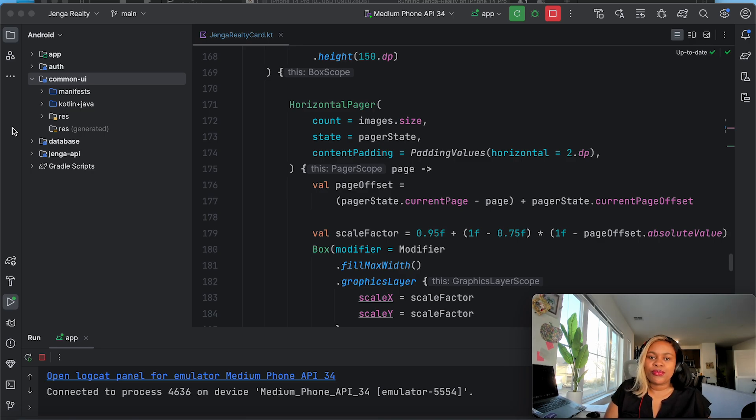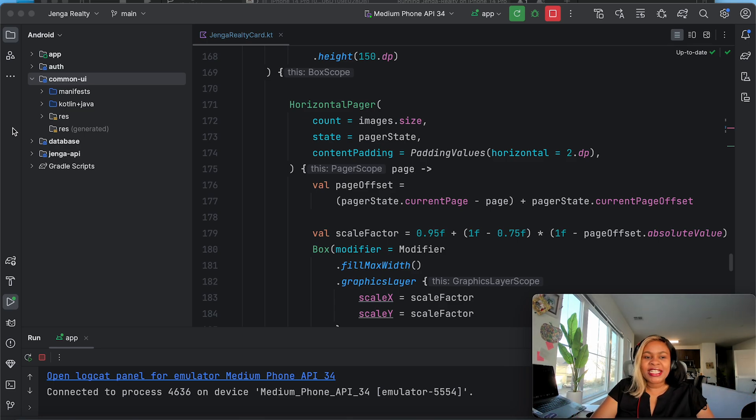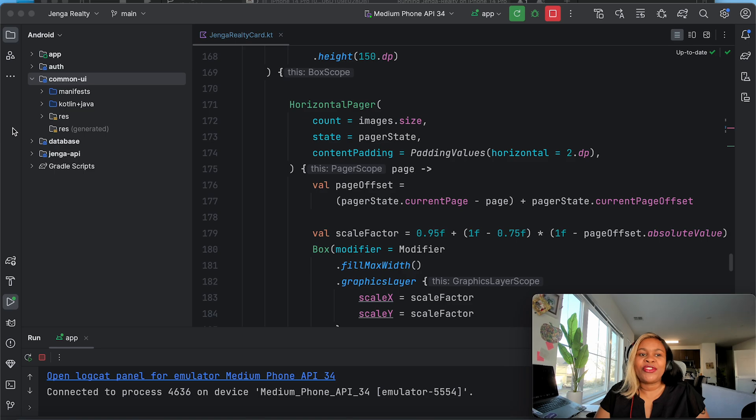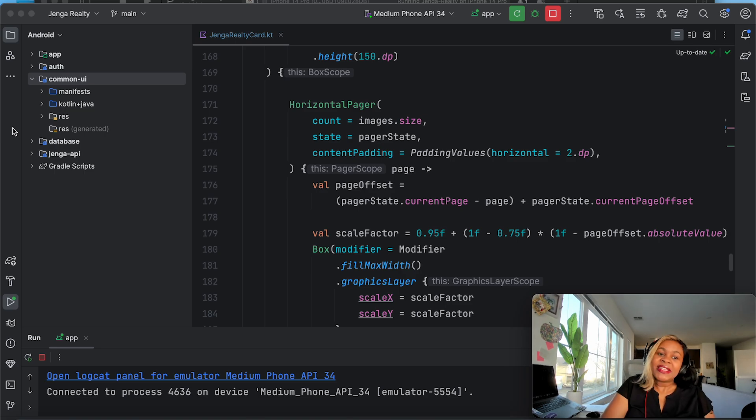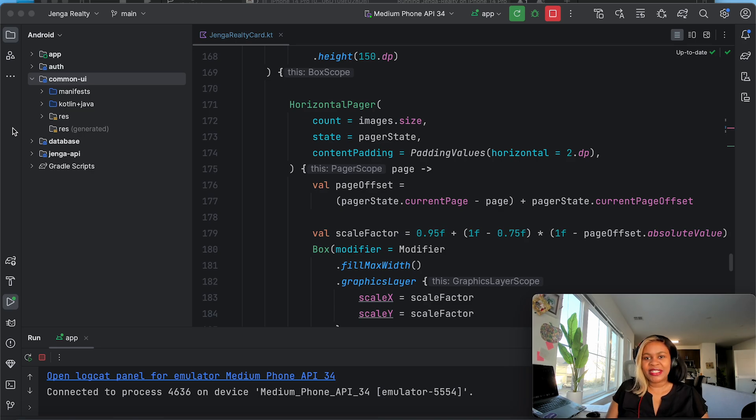Somebody that knows Jetpack Compose can easily learn SwiftUI. So just to answer that question, you can definitely do that. And watch for the next video that I'll be doing for the Modern Android Development series—I'll be doing a login screen. So yeah, come let's build together on Thursday. Bye!